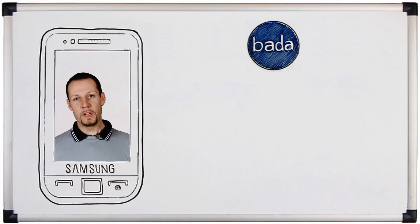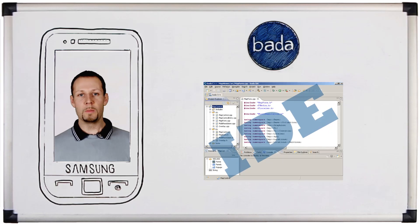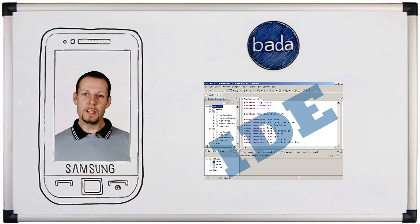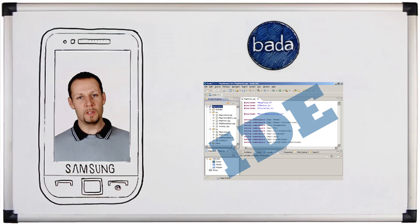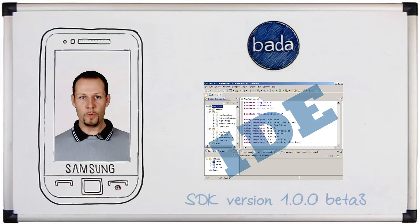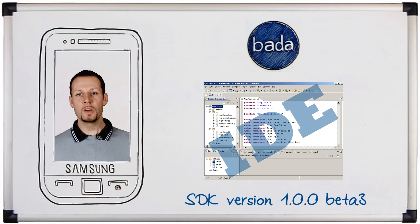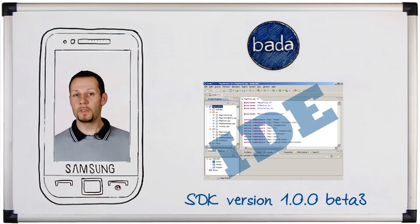In our videos we introduced the Bada SDK, which can be utilized through open application programming interfaces. In order to facilitate development, Bada is shipped with an IDE that is based on Eclipse. Here we refer to the 1.0.0b.3 version of the SDK, which is the most current during the recording of this video.